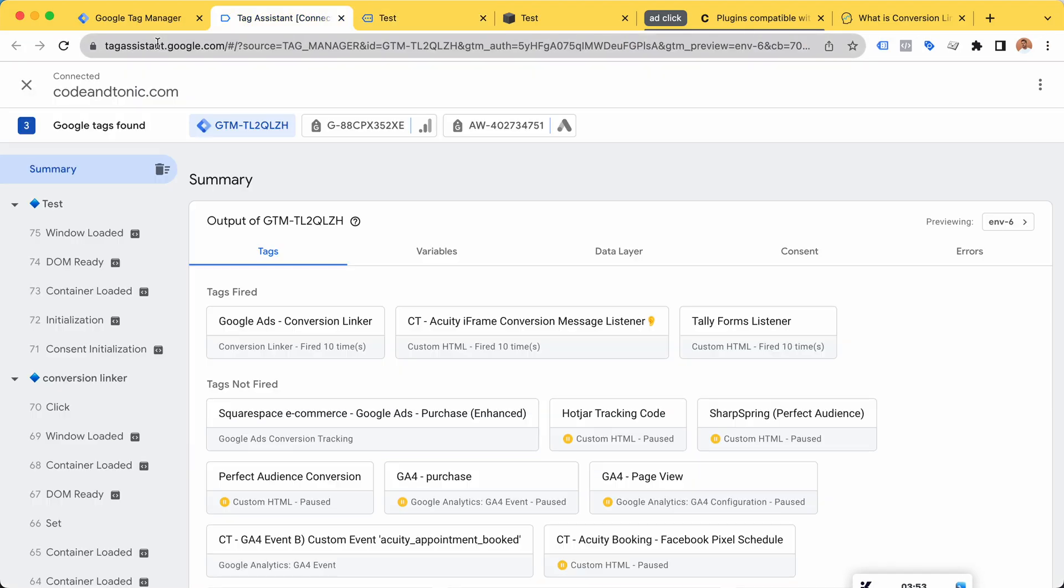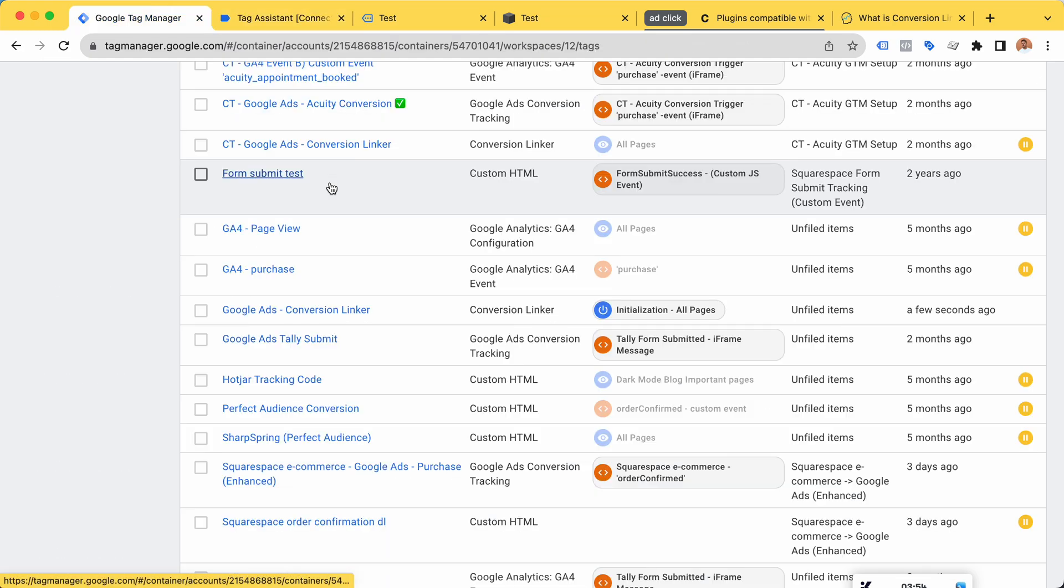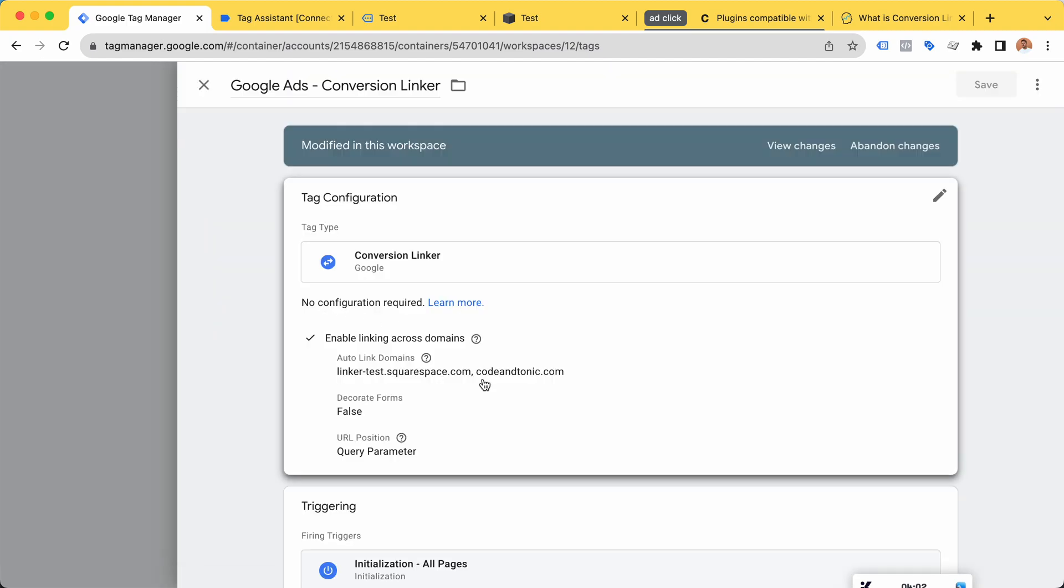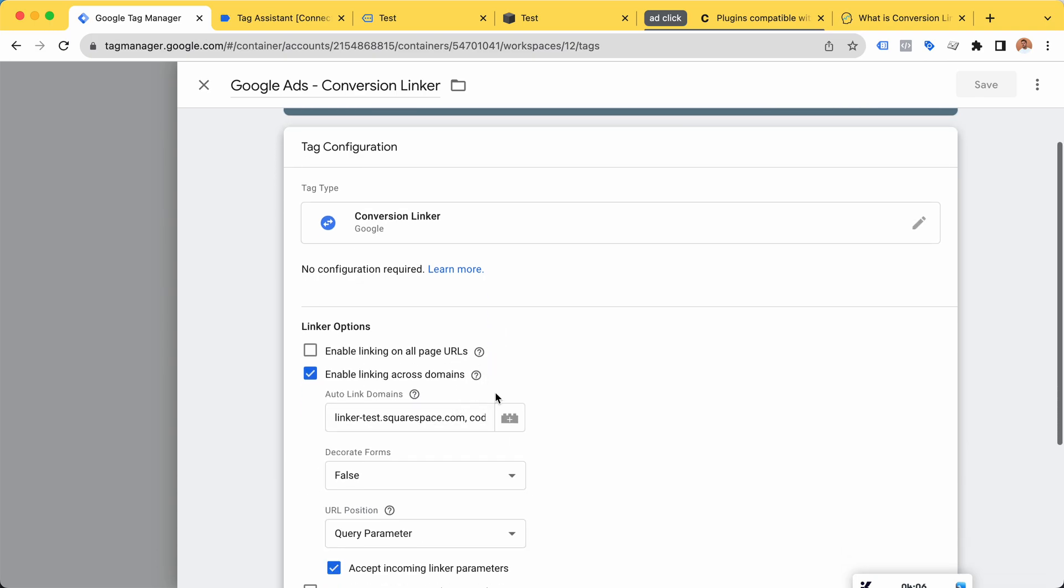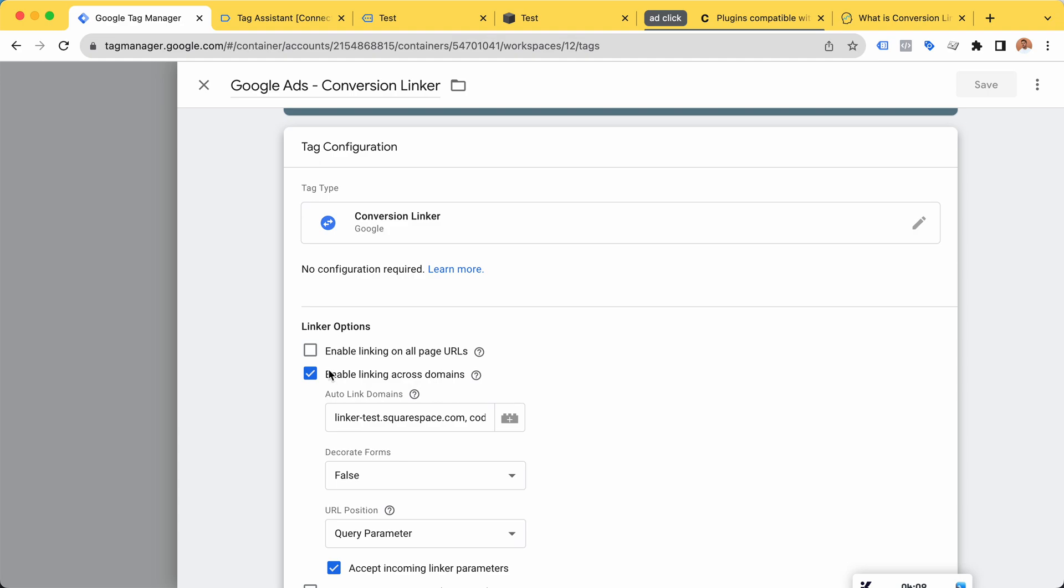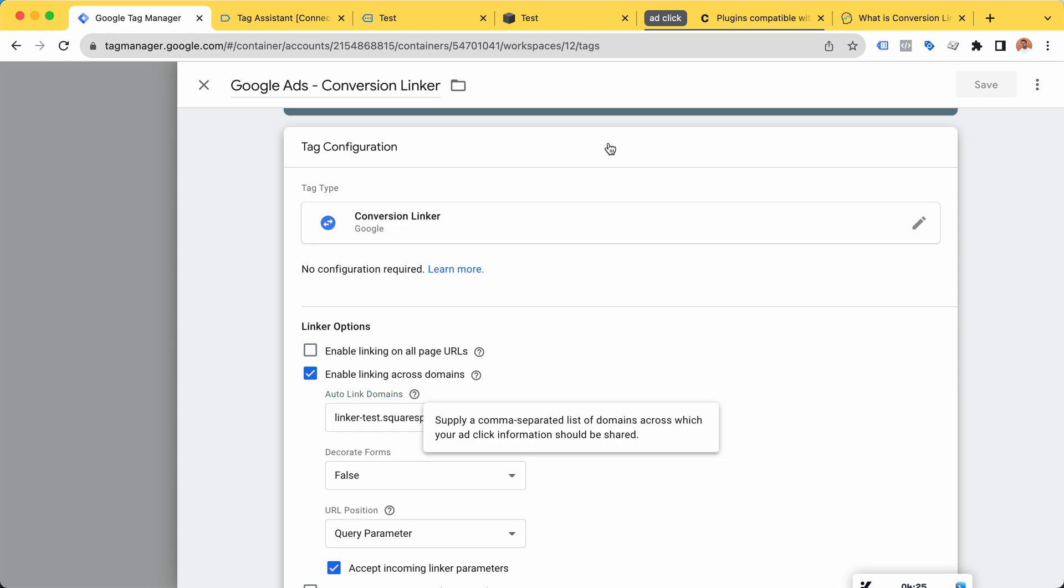This was just a quick little research I did into the conversion linker and the cross-domain tracking to understand it a bit better. It indeed seems that when I have the same Google Tag Manager with this conversion linker with the list of the domains that I want to track, when I click on a link from one of them to another, it's going to share the click ID, which is going to make our conversion tracking work if the click domain for my ad is different than where I actually do my conversion.